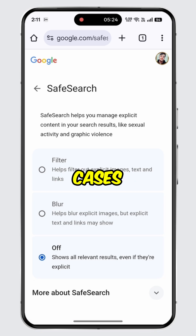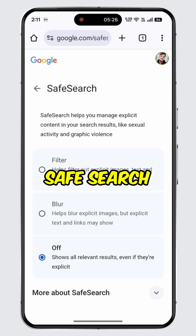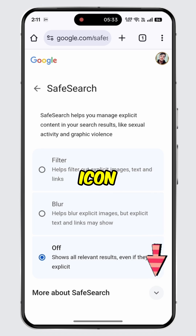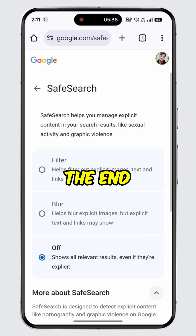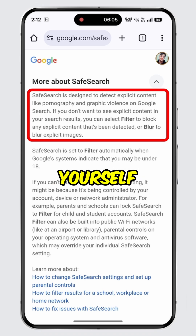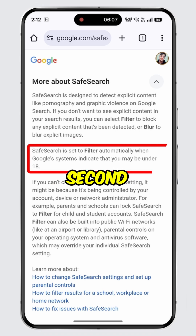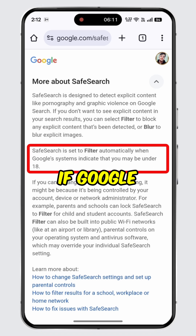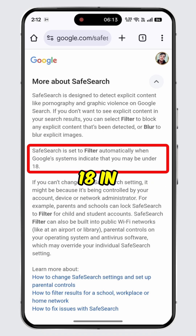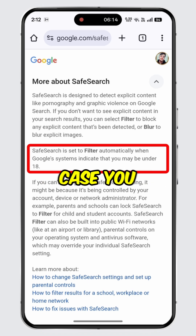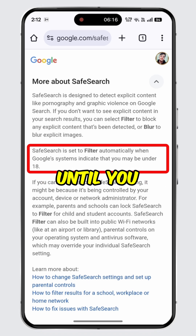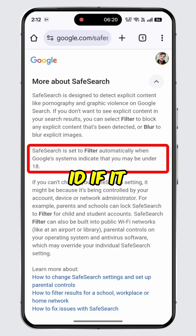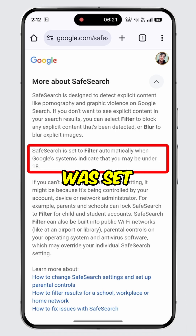However, in some cases you may not be able to turn off safe search. For more information, tap on the drop-down icon, then scroll down to the end. In the second paragraph, it says that safe search is set to filter automatically if Google detects that you are under 18. In that case, you will need to either wait until you are 18 or update your date of birth to match what's on your official ID if it was set randomly.